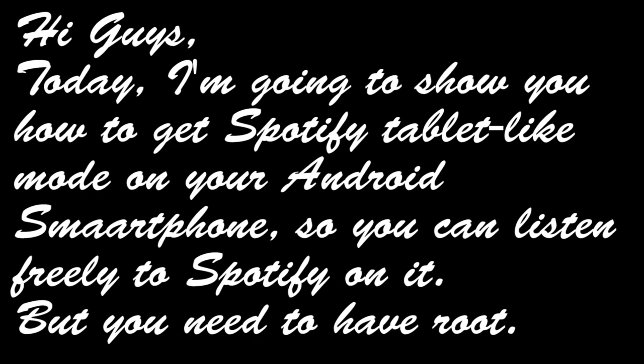Hi guys, what's up? Today I'm going to show you how to get Spotify tablet-like mode on your Android smartphone. That way you'll be able to listen freely to Spotify on your smartphone.